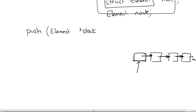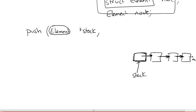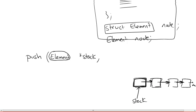So what we're going to pass this push function, first of all, is going to be a pointer to the list itself, which we call stack. And the next thing we do, so it's going to be a pointer to an element, this node that we define right up here.